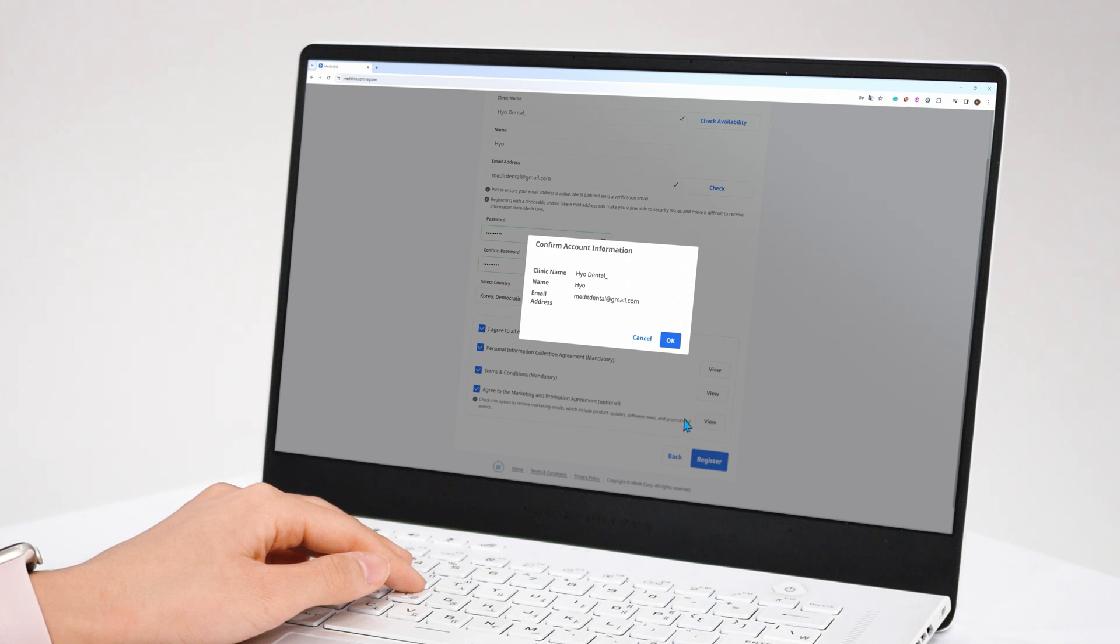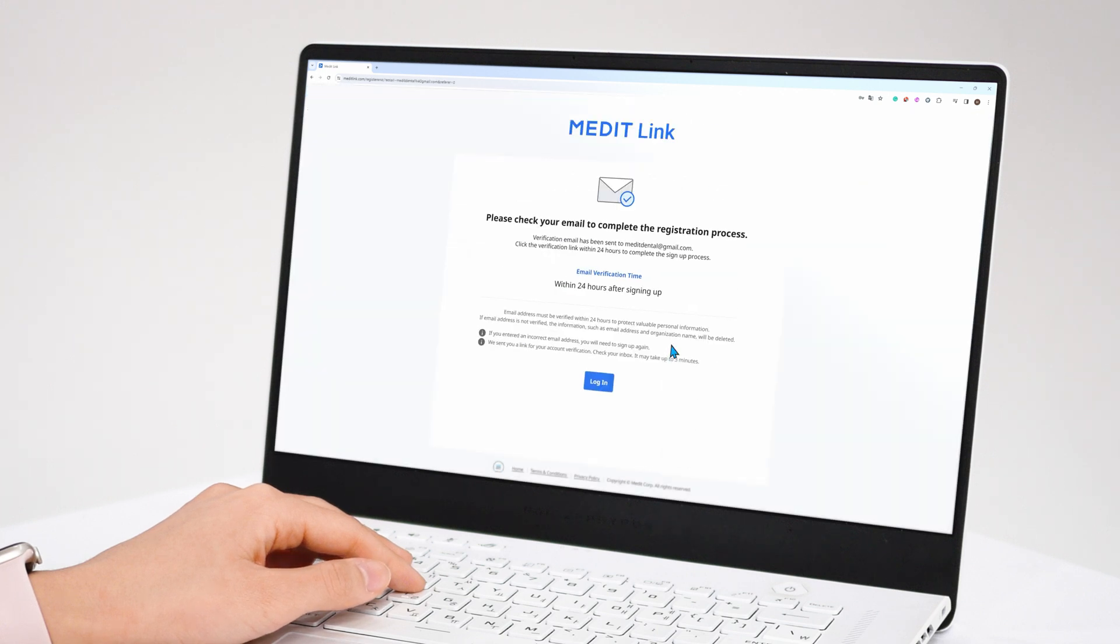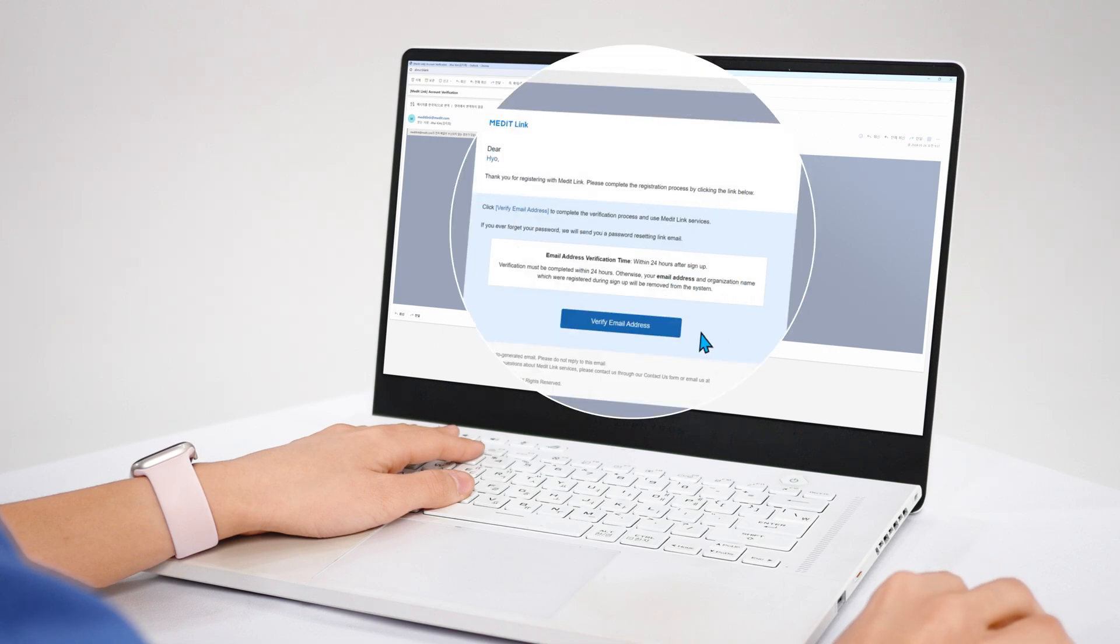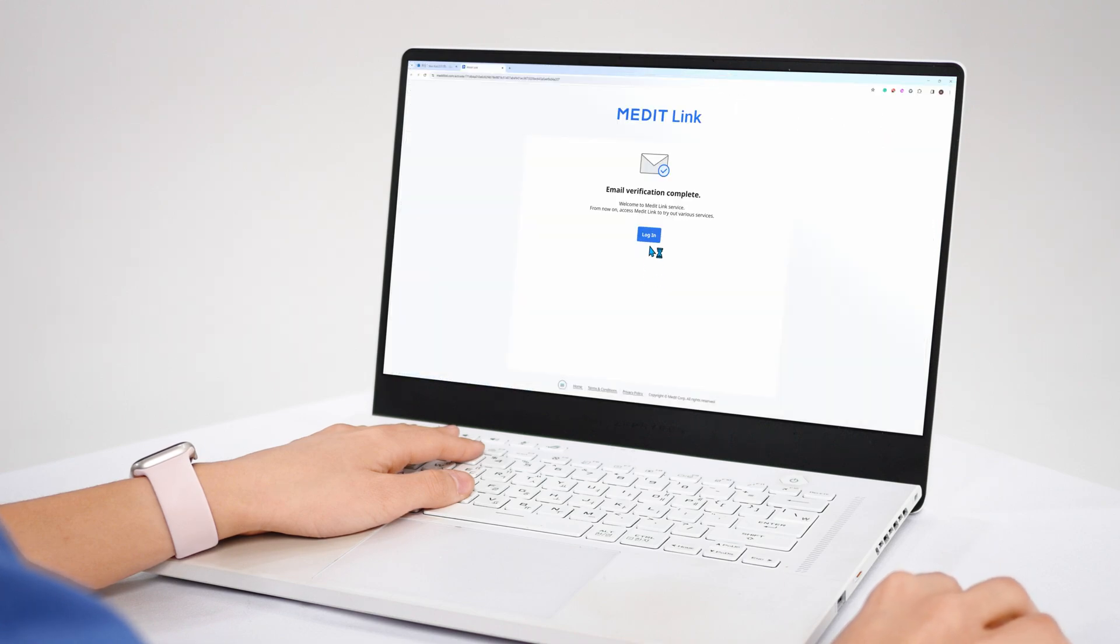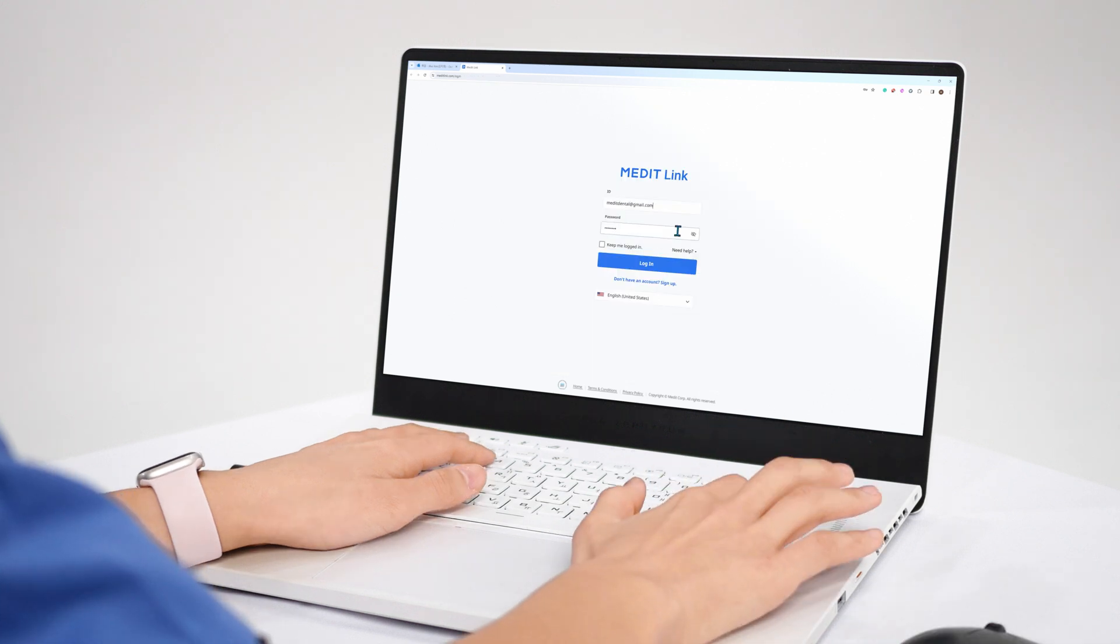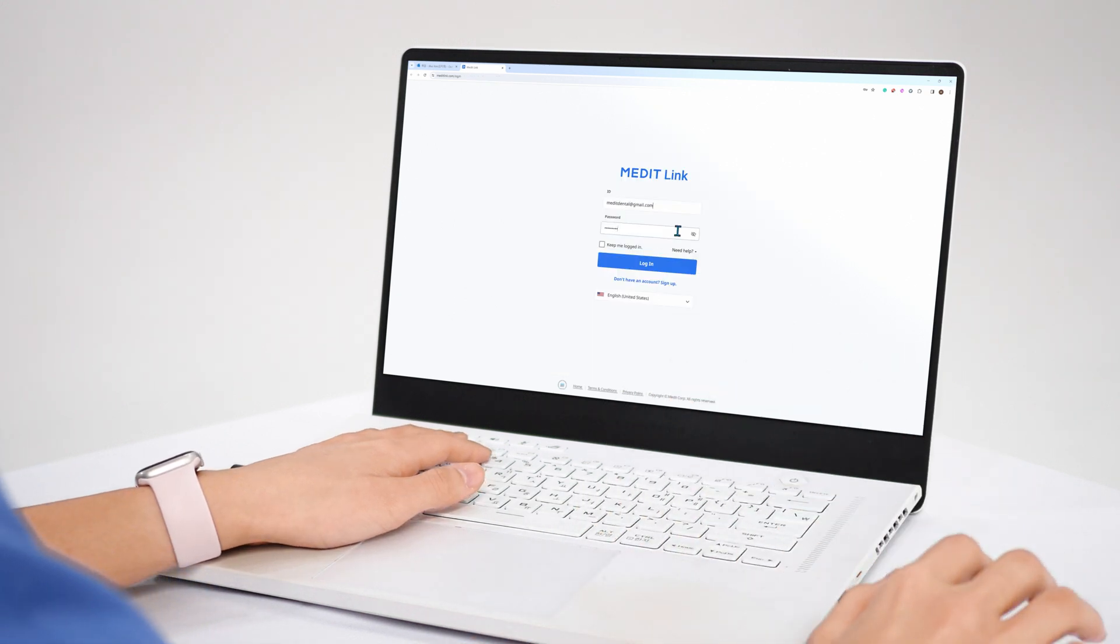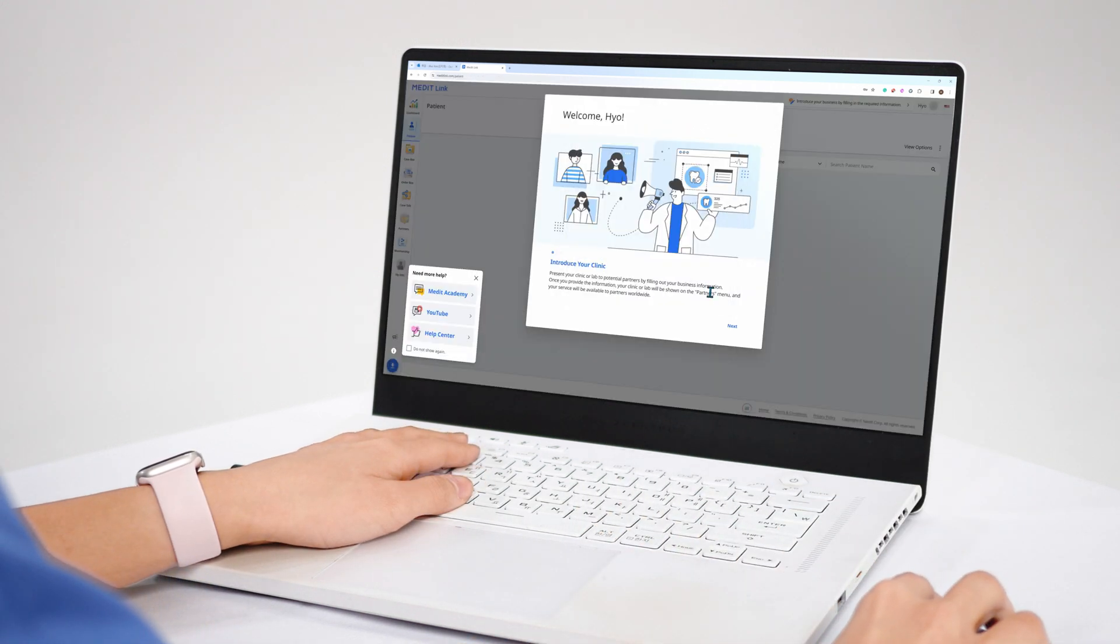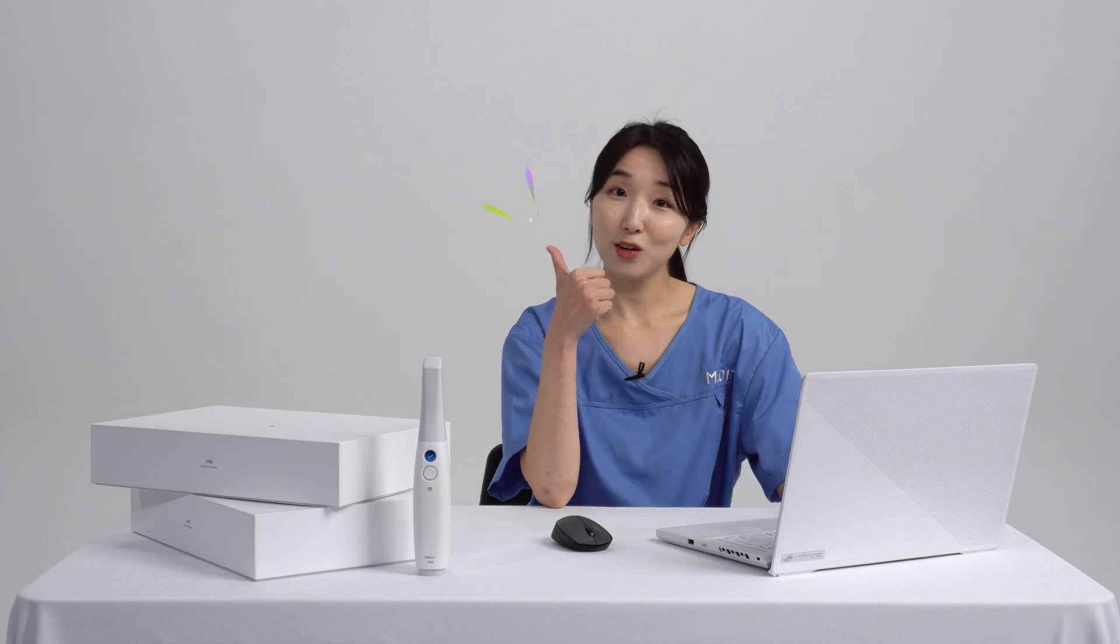A verification email will be sent to the email address you signed up with. Open the email and verify your account. Let's try logging in. Look, it works!